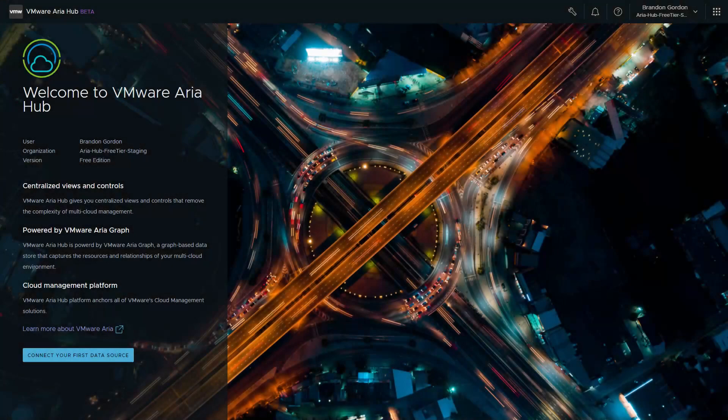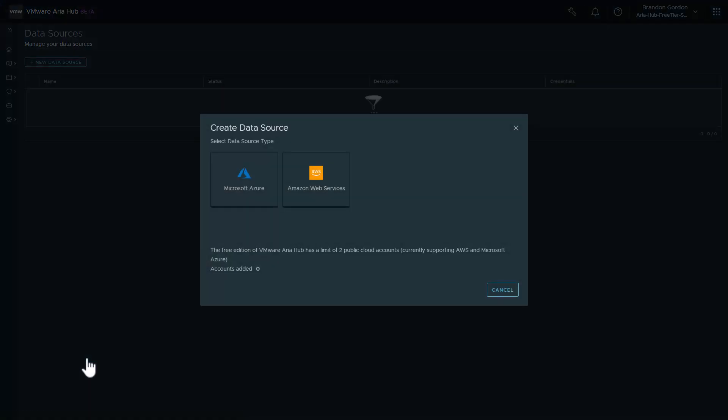Hi, in this video I will show you how to add your first Azure data source in VMware ARIA Hub. I'm logged into VMware ARIA Hub and as you can see it's prompting me to add my first data source. To begin, I'll click on connect your first data source and select Microsoft Azure.